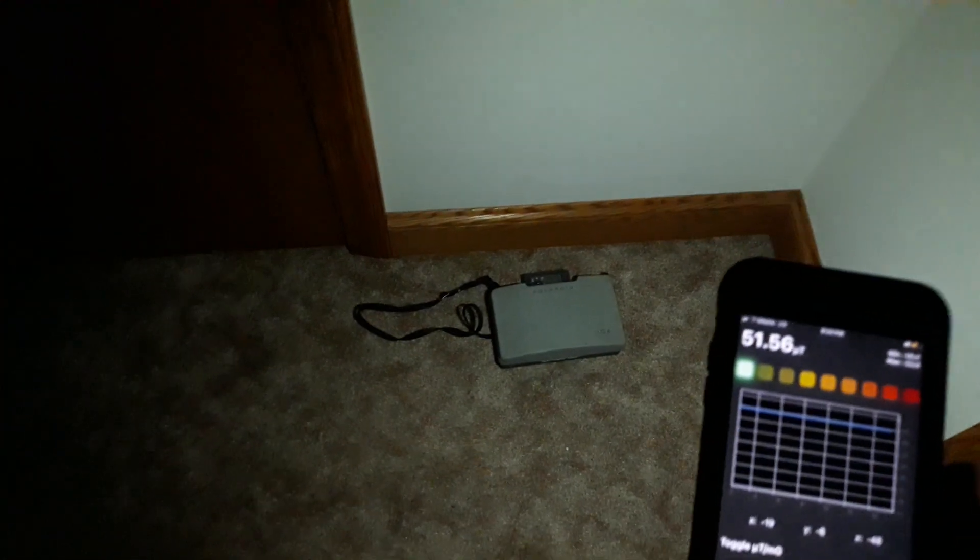Hold on, I'm getting my light. There we go, got my EMF meter out right now.